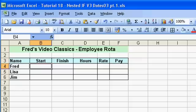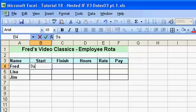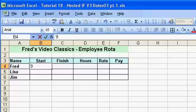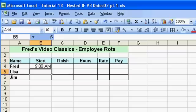If I enter Fred's start time as 9 a.m., I couldn't just type '9 a.m.' because that wouldn't work as far as Excel is concerned — it wouldn't calculate with it because it's just a piece of text. We need to enter it in such a way that Excel will deal with it as a number it can calculate with. To do that, instead of typing '9 a.m.' we type '9', then a space, then 'a'. The space is critical. Press enter and Excel recognizes that as a time entry: 9 a.m.